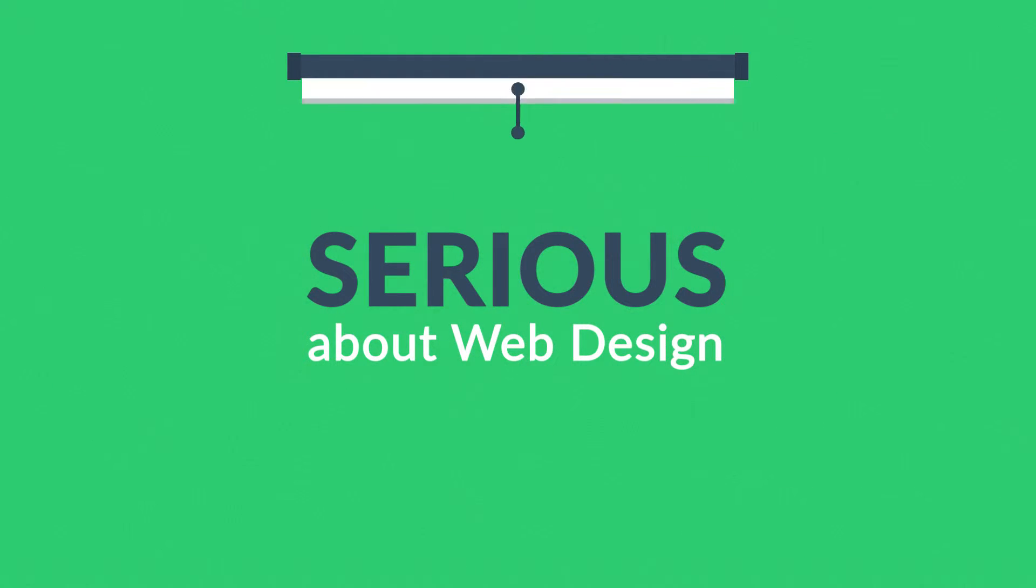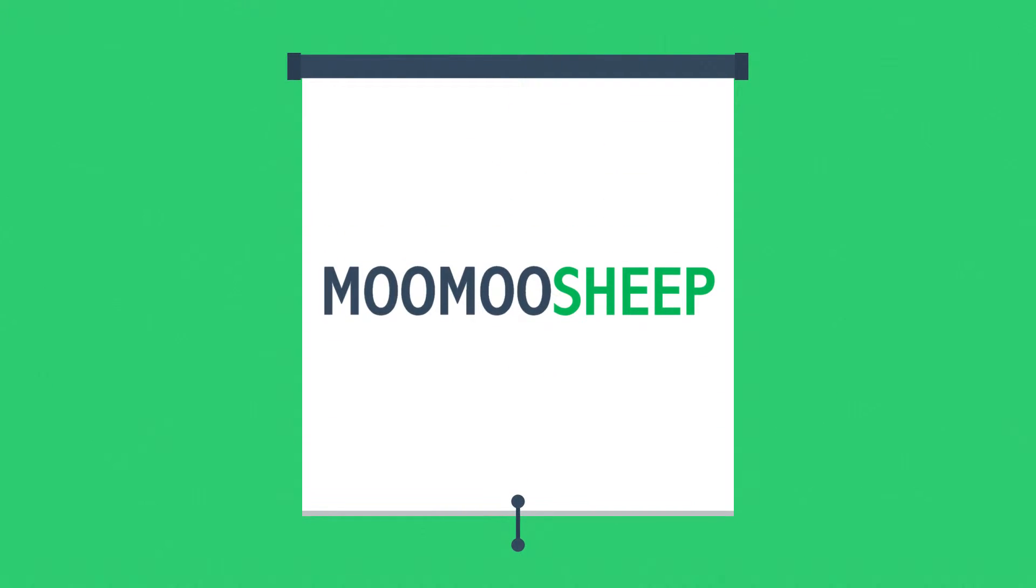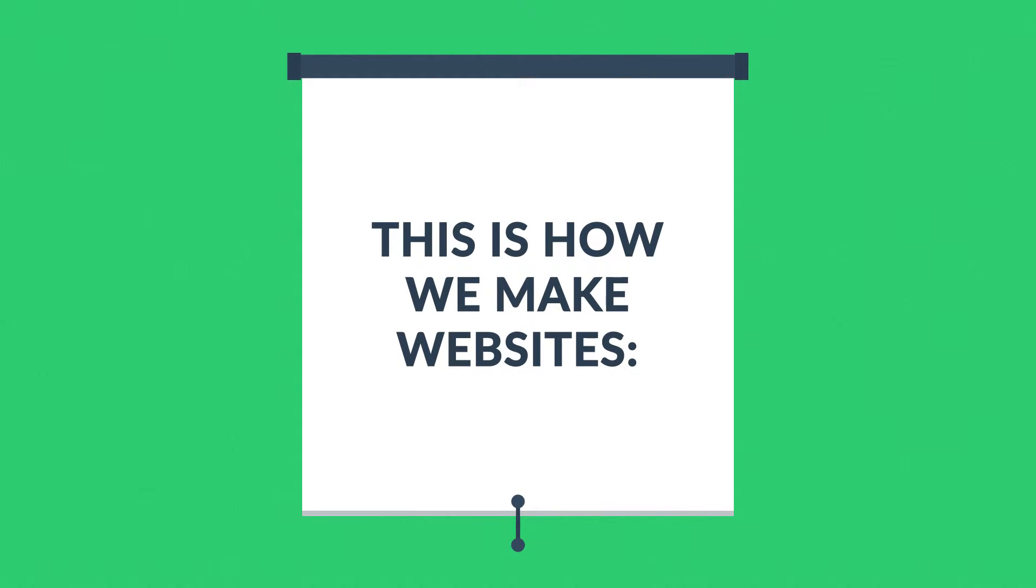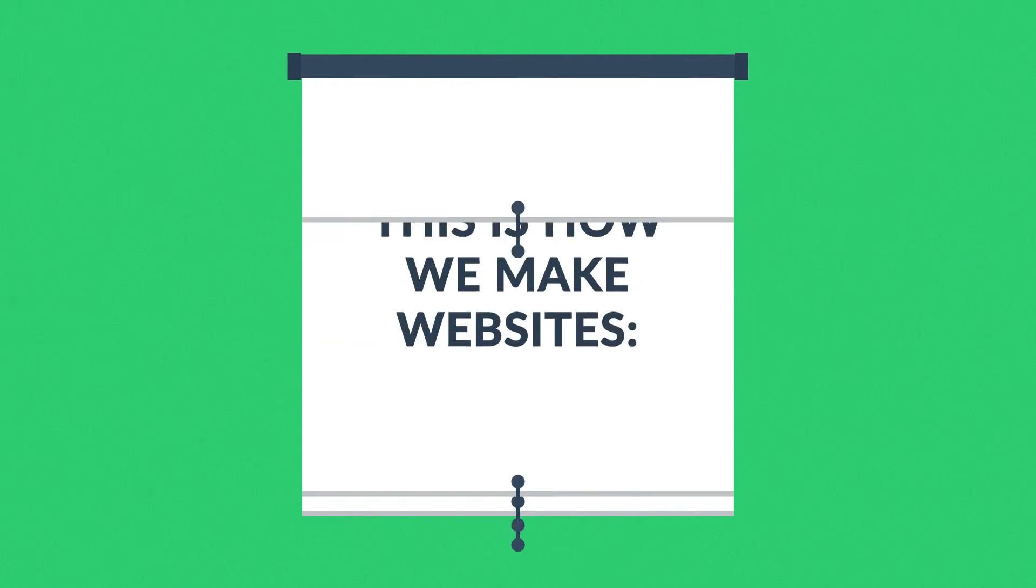Well, that's where we come in. This is how we make websites, by following this seven-phase web design process.